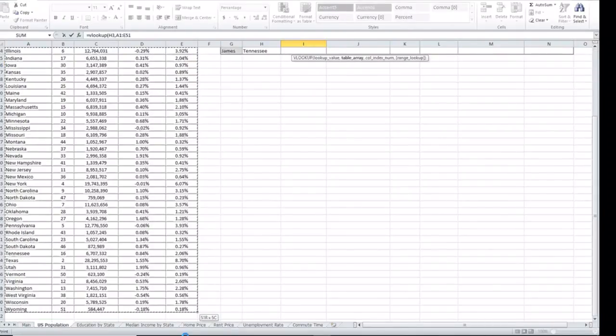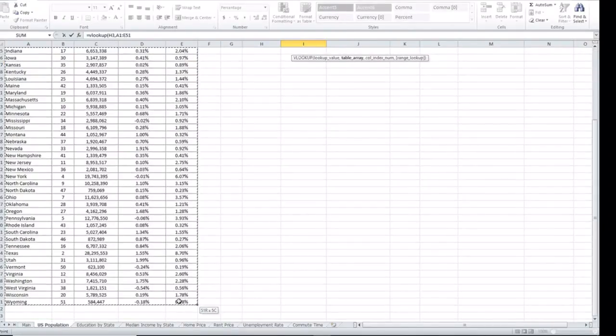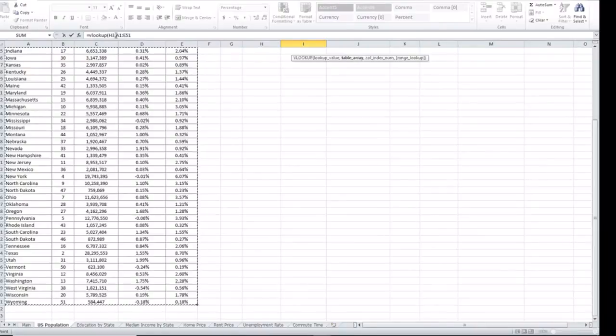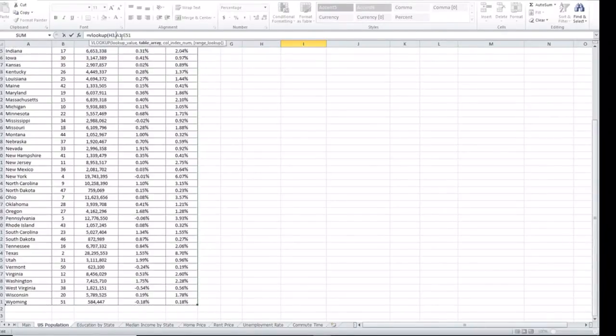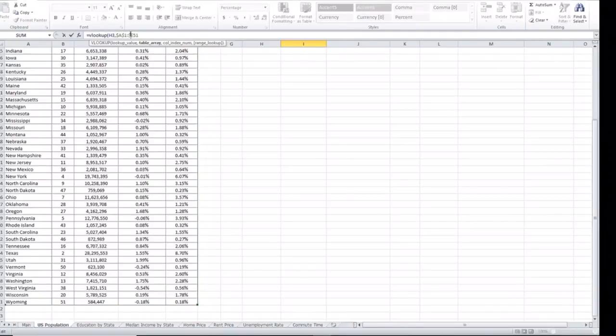We select the entire table. One thing to be very careful is you want to be able to lock the table so that the value do not go beyond your table ranges. So we lock the table.